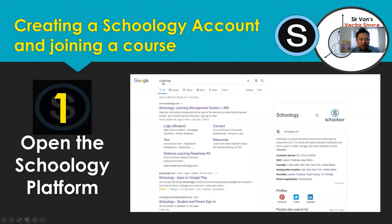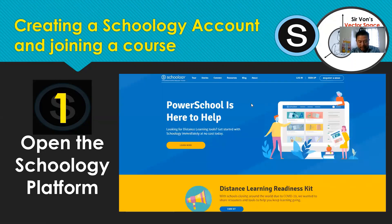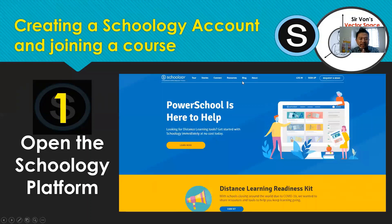Search Schoology in the search bar of Google or any search engine. You will be given a list of options — choose the first one at the top of the list: 'Schoology Learning Management System.' Click that and you will be led to the Schoology website where you will see several tabs including Tours, Stories, Connect, Resources, Blog, and About.